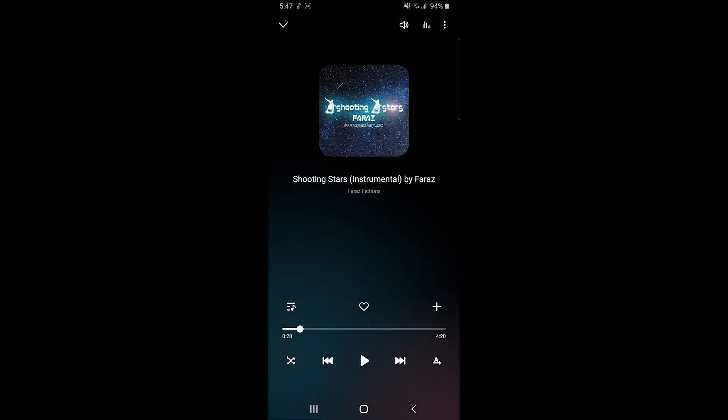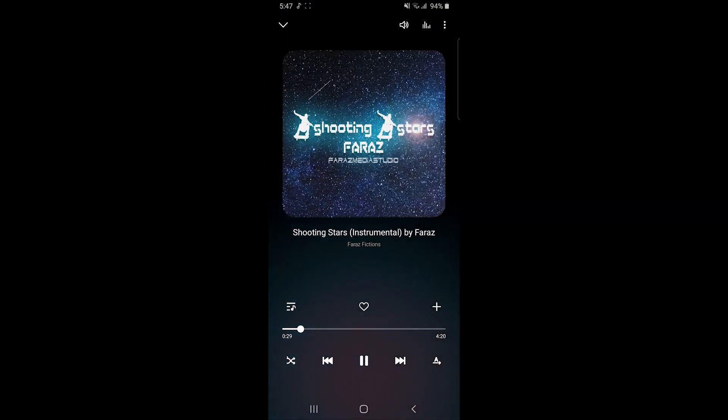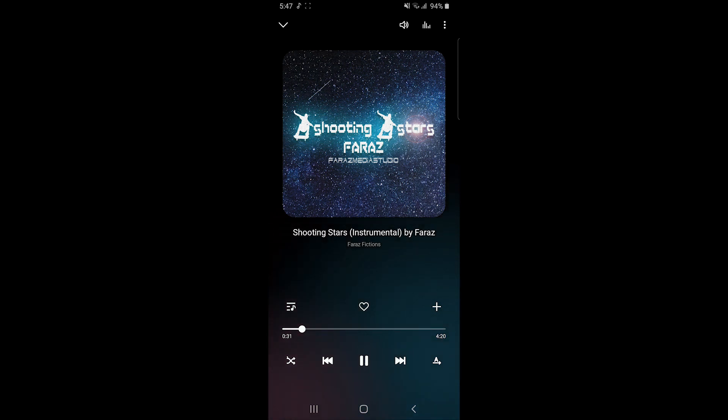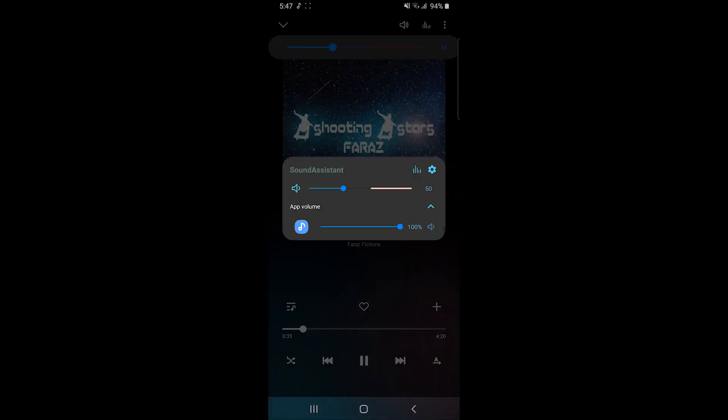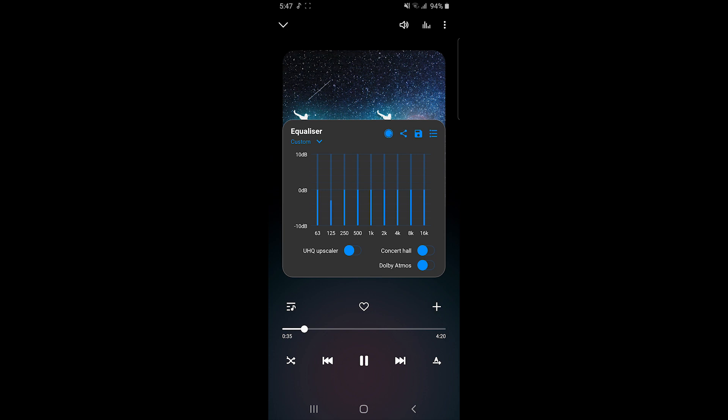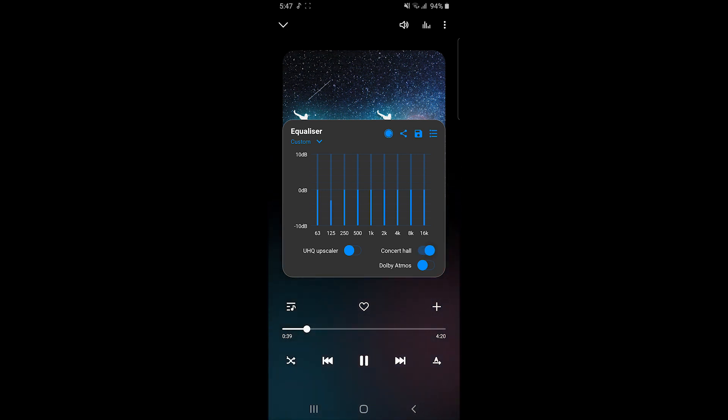Then whenever you play music, just hit the volume key. A floating button will appear, and you can go to settings where you'll see the concert hall option. You can turn it on and see if it's working. For me, it's working right now, but when I play the next song, it stops working.